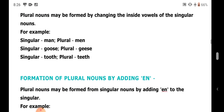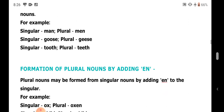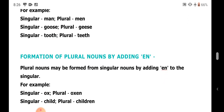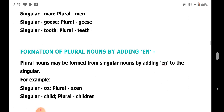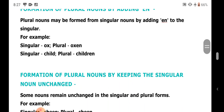Next, by adding EN. Plural nouns may be formed from singular nouns by adding EN to the singular. For example: ox becomes oxen, child becomes children.